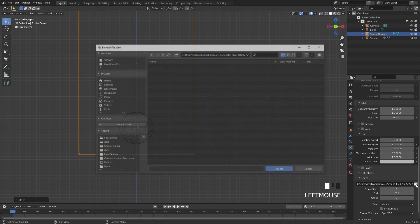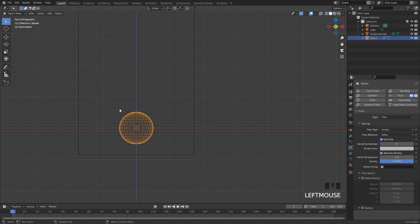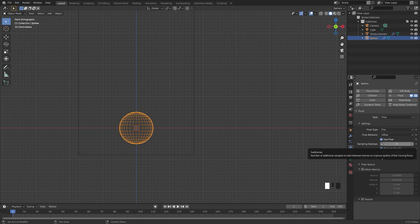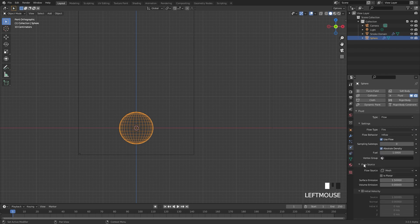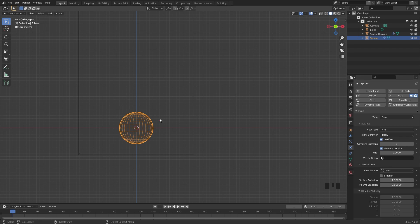I'm going to click on this button here and then navigate to a folder. Next up, we're going to select the inflow object, which in this case is the UV sphere. For the flow type, I'm going to switch it over to fire. I'm going to open up the flow source and set the surface emission down to a value of one, so the fire is a little bit closer to the surface of the UV sphere. And for the volume emission, I'm going to set that up to 0.5 — this will have a little bit of volume inside the UV sphere actually emitting fire.